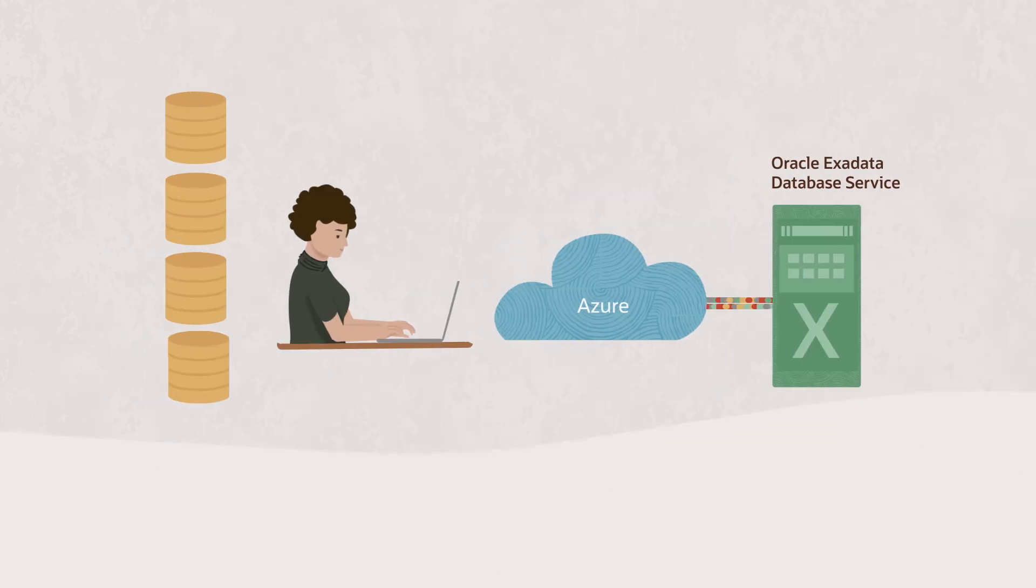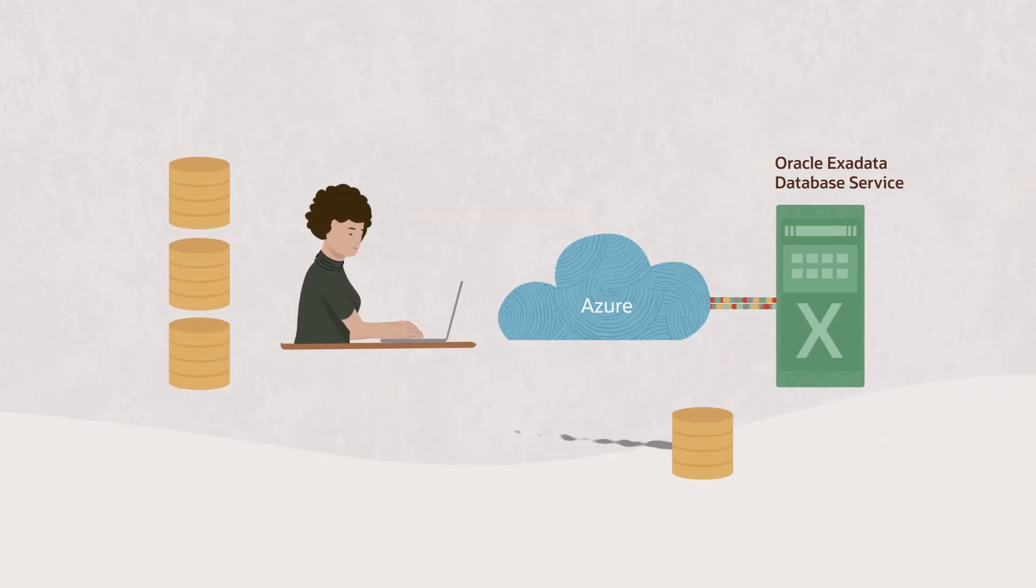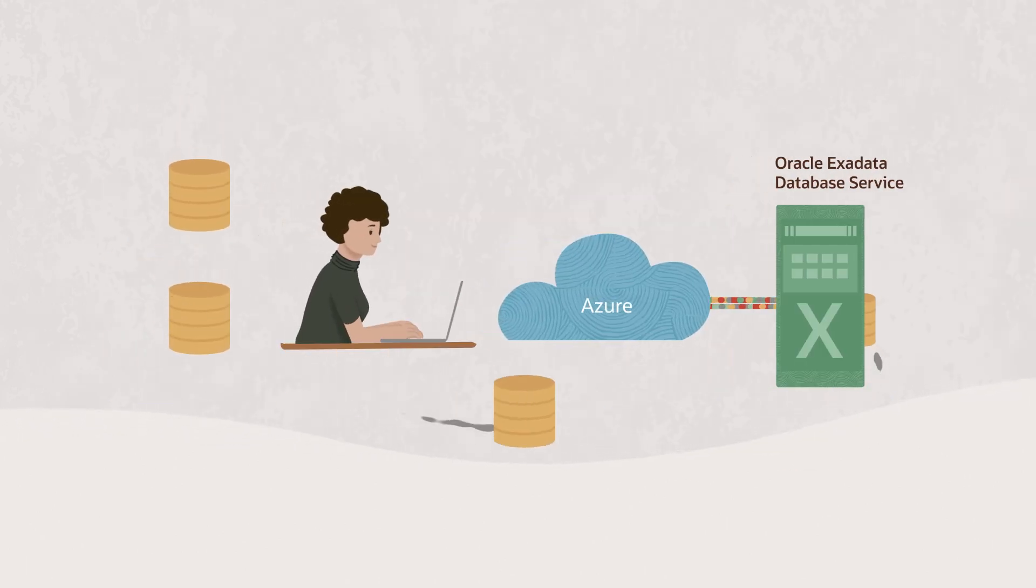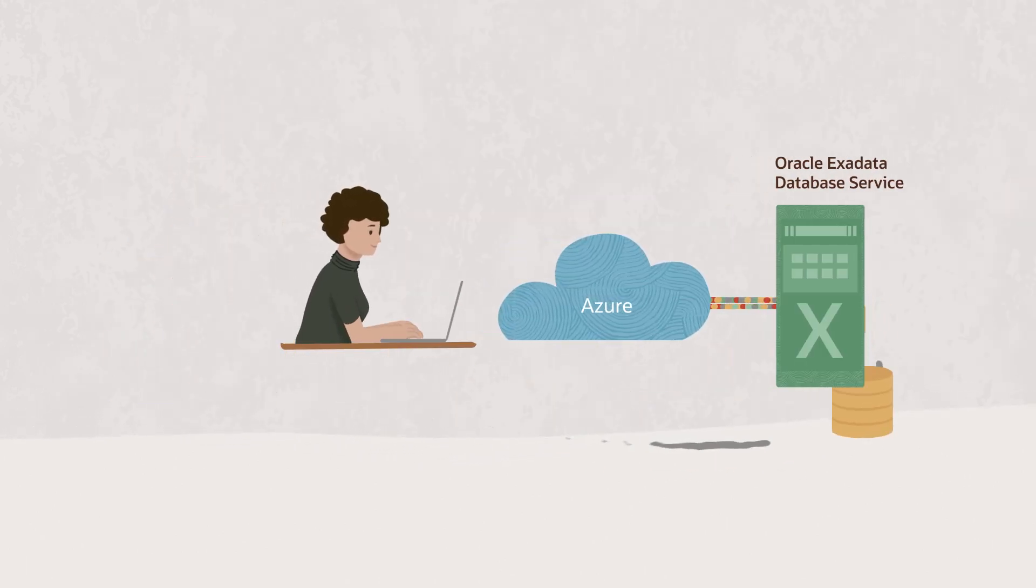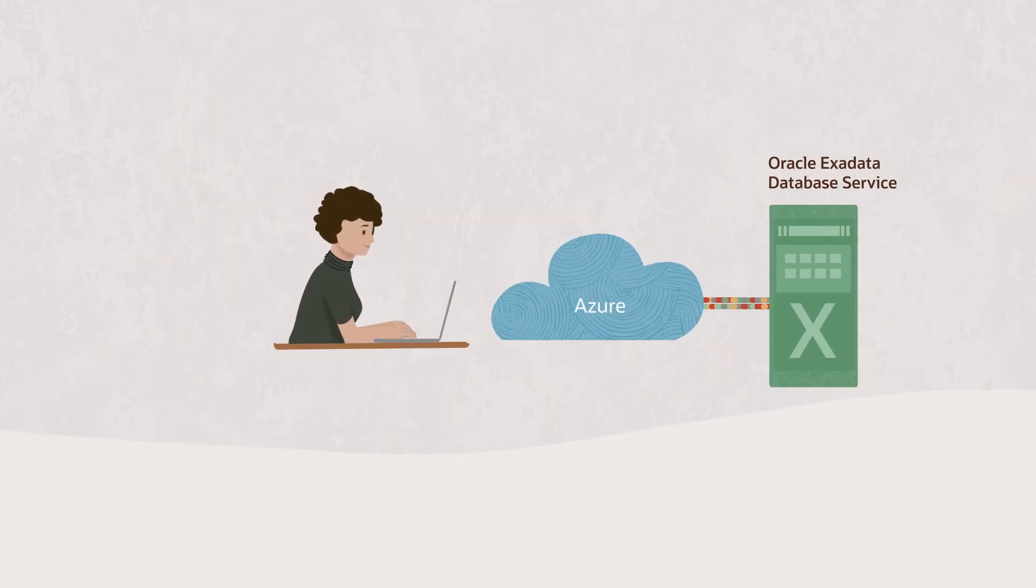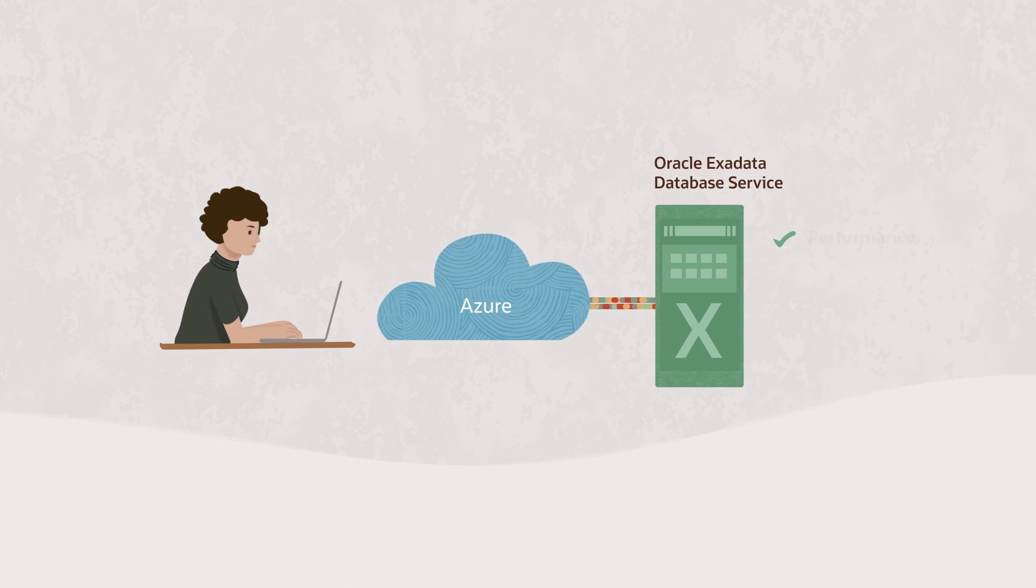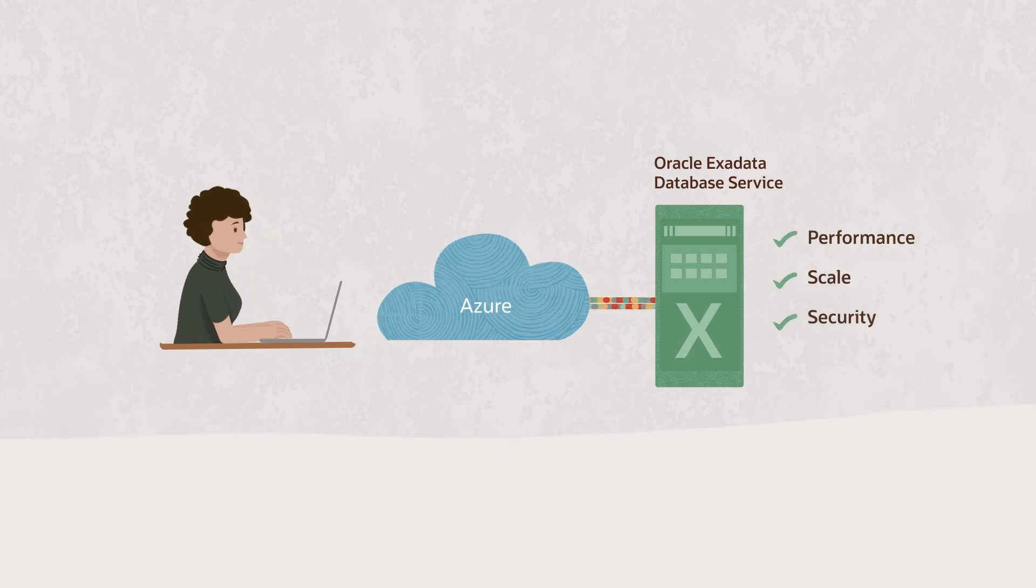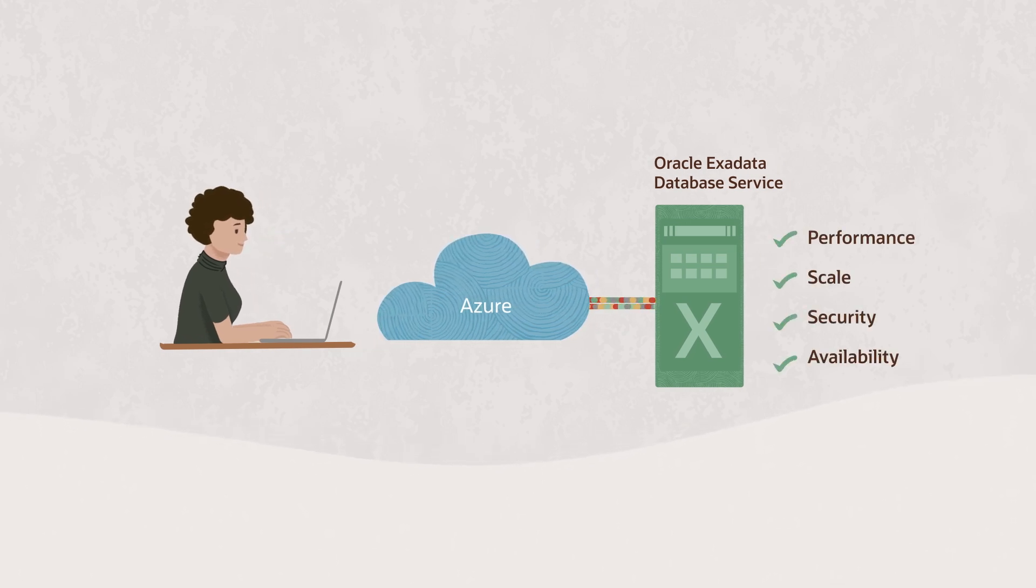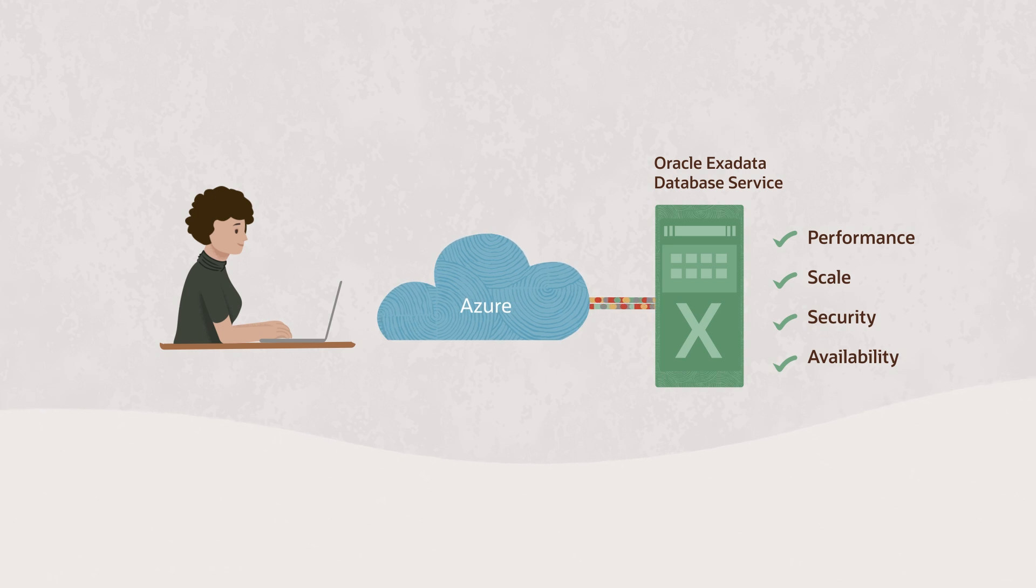You can migrate and consolidate your Oracle Databases to Oracle Exadata Database Service to get the maximum performance, scale, security, and availability possible for critical workloads.